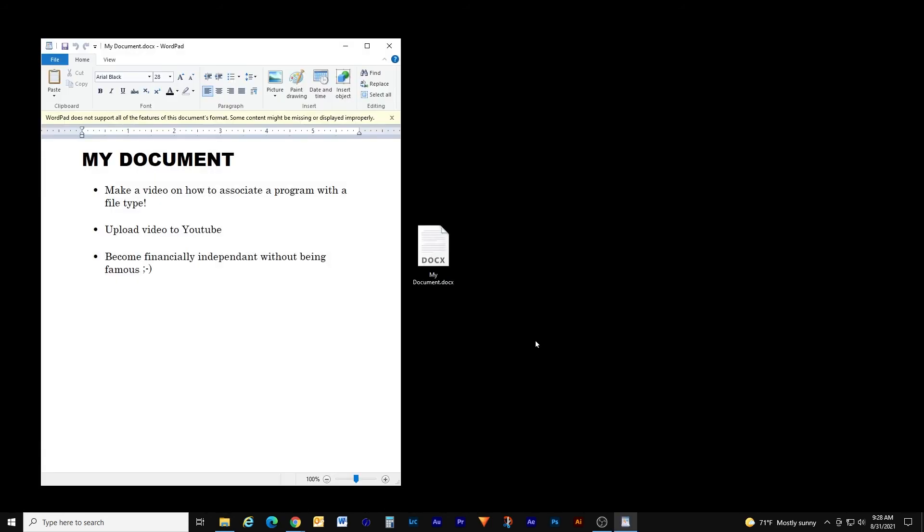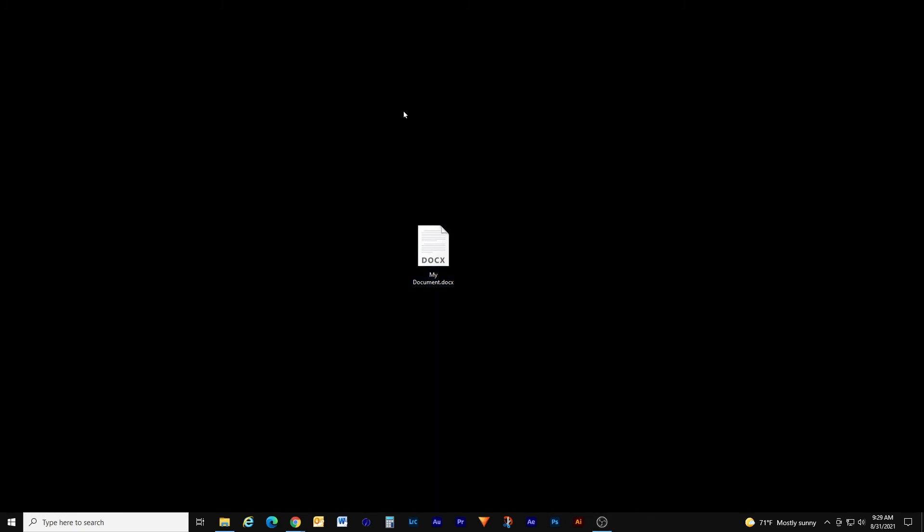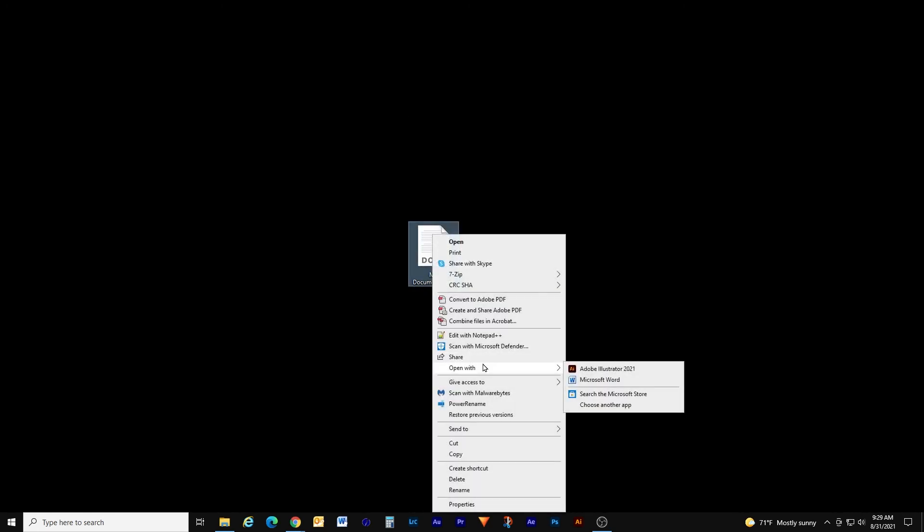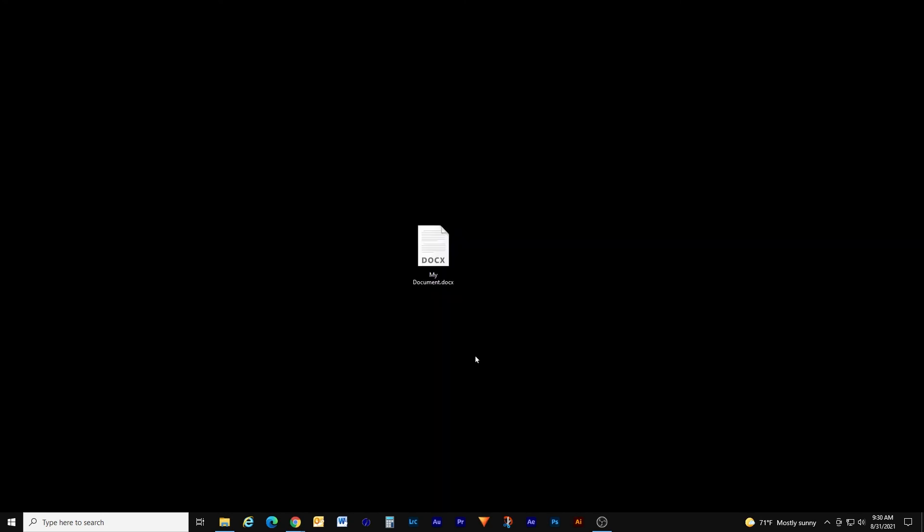Once I do, the icon changes on the document and now it opens in WordPad, and every time I double click it it'll open in that program. In this case, I do want .docx files to open in Microsoft Word, so I'm going to right click it, go to open with, click on choose another app, highlight Microsoft Word, and then put a checkbox under always use this app to open .docx files.